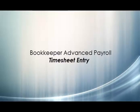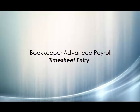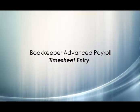This video will demonstrate how to enter timesheet data for employees and contractors. At this point, you should have employees and contractors already set up.